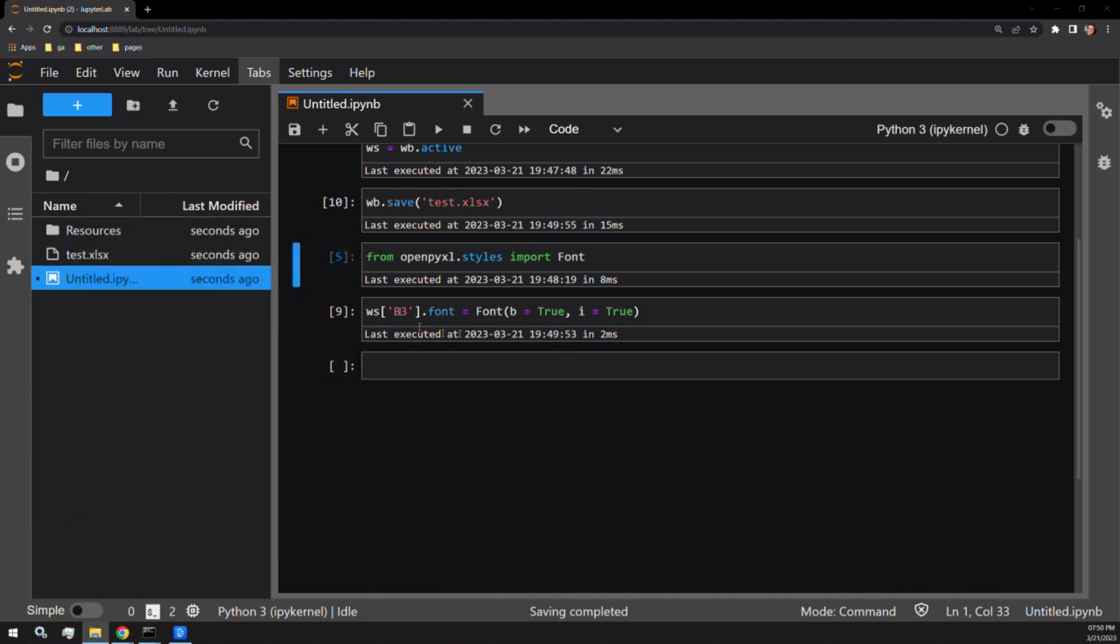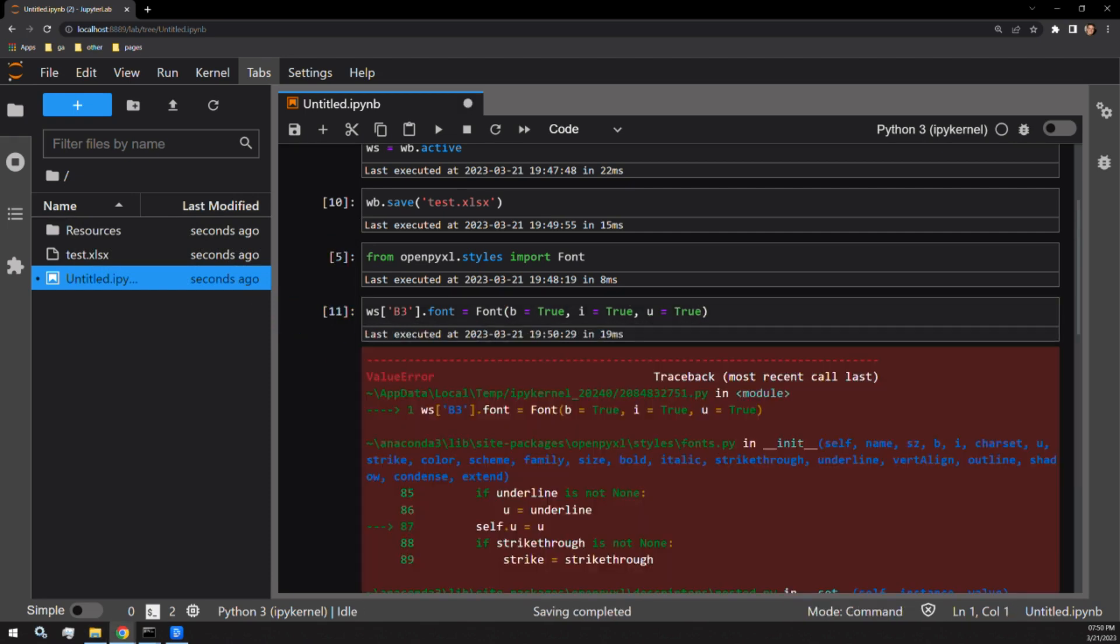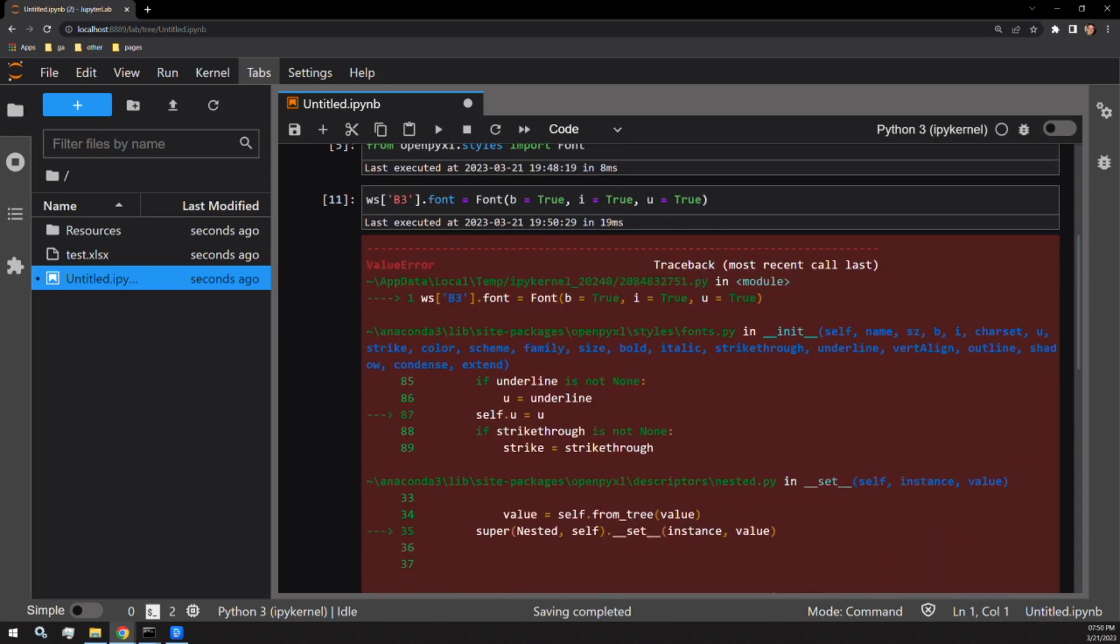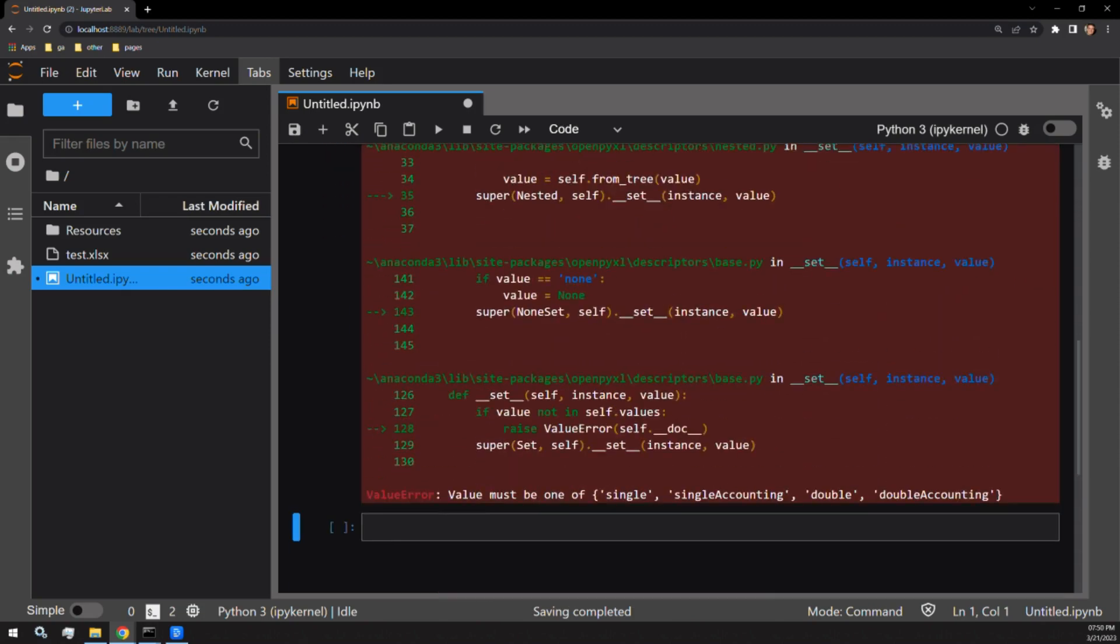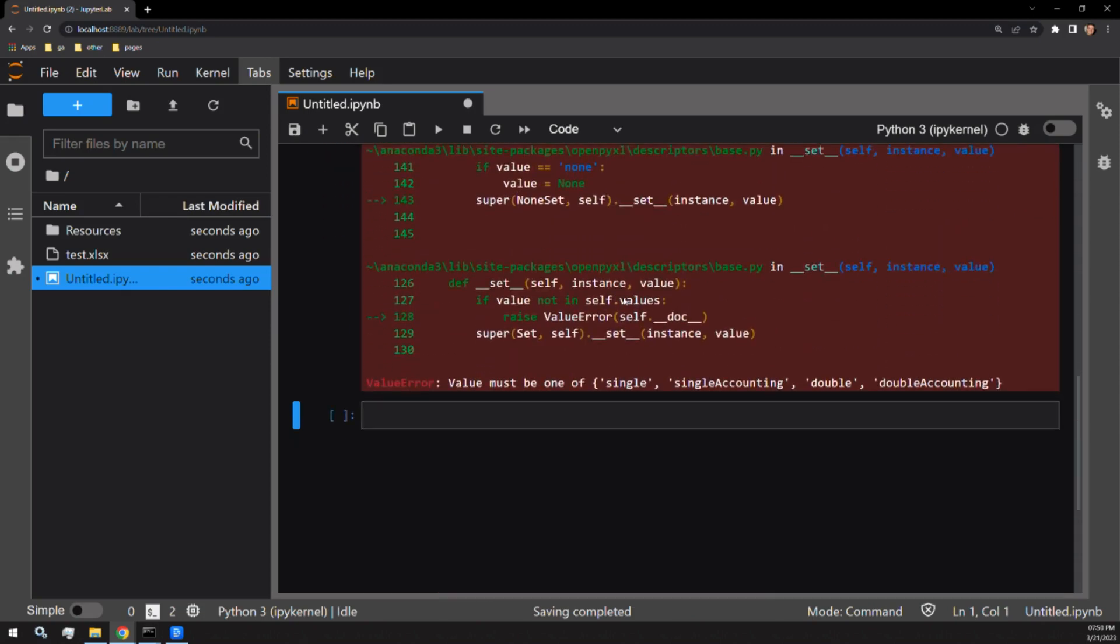Now, let's add an underline to our first string of text. Adding U to the arguments, let's assign this to be true. Doing this causes an error message. Looking at why, we can see that we have tried to assign U an incorrect value.